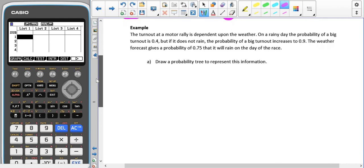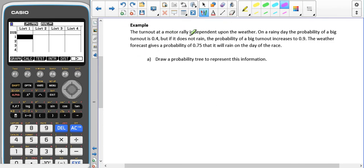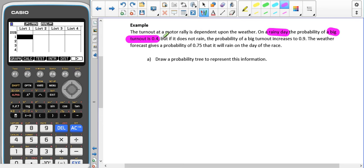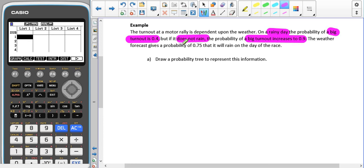Here we have the turnout of a motor rally which is dependent upon the weather. On a rainy day the probability of a big turnout is 0.4, but if it does not rain then the probability of a big turnout increases to 0.9. The weather forecast gives a 0.7 probability that it will rain on the day of the race.